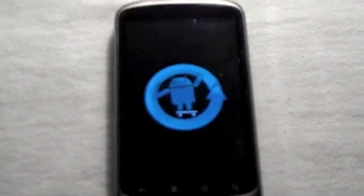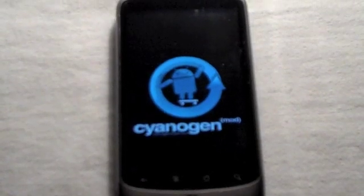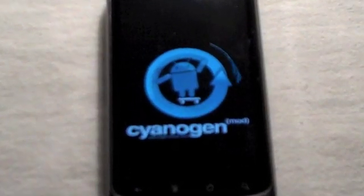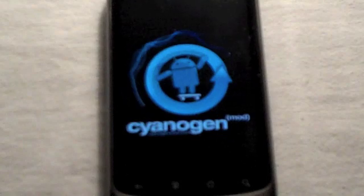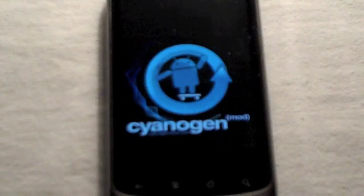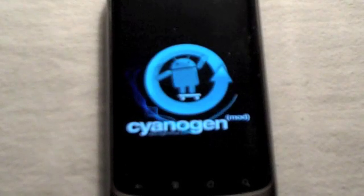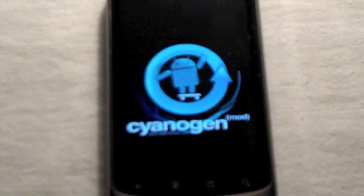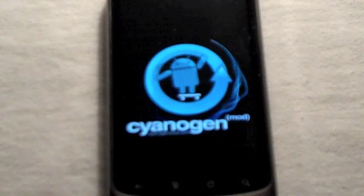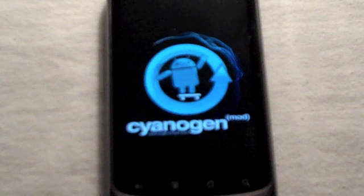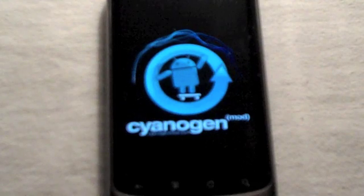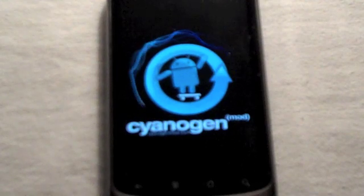Okay, now there comes the custom boot-up screen with the CyanogenMod guy, the Android guy, and then the circular — I don't even know — let's keep it going.